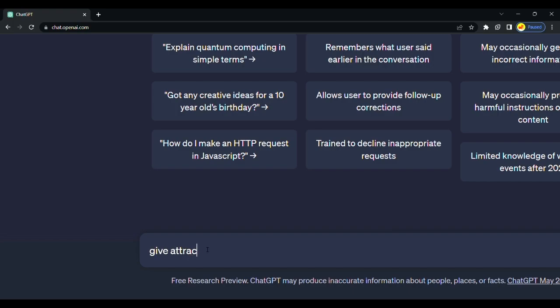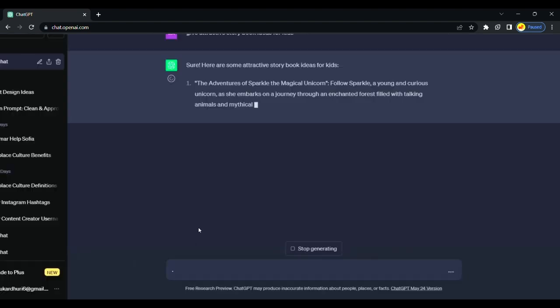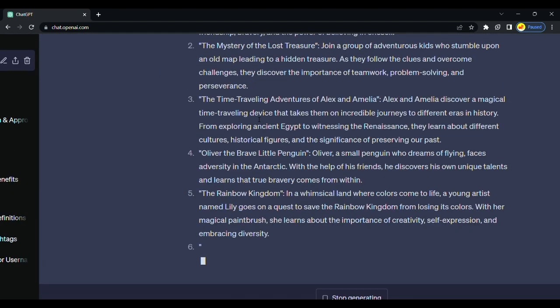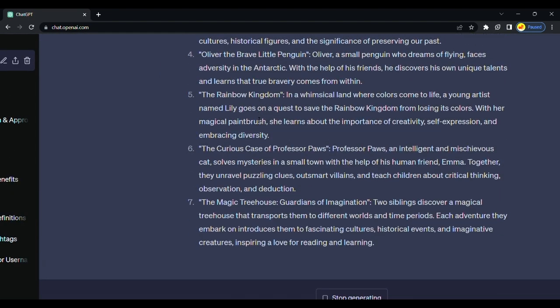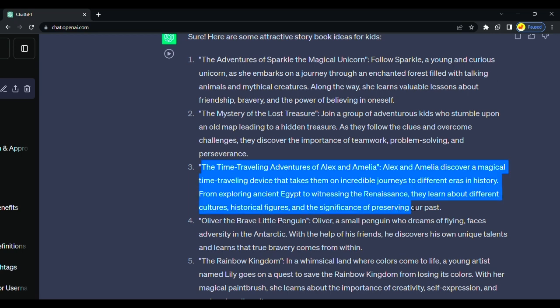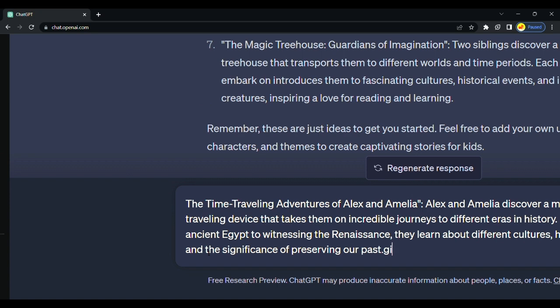We will move ahead to ChatGPT and ask him to give attractive story ideas for kids. We got our results. I found this one interesting, the time-traveling adventures of Alex and Amelia. We will select this one and ask him to give a story outline for this topic.